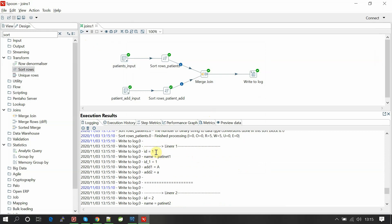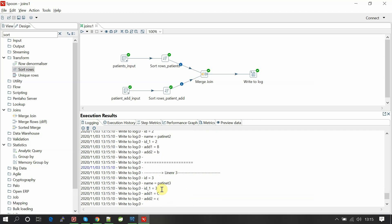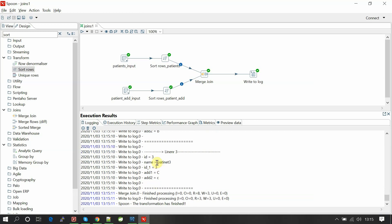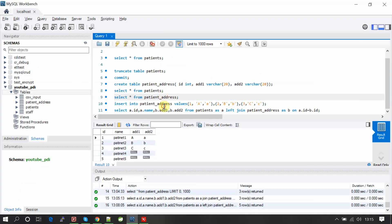We are joining inner join, so only it should be the three records. Patient ID one, patient one, ID one is from second table, a, a; b, b; and c, patient ID three and c. It's the same result.